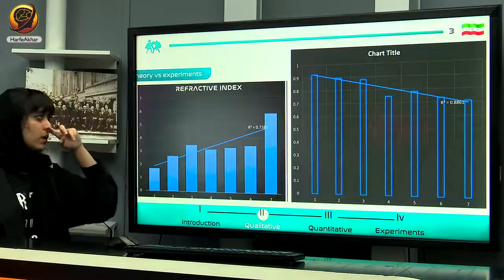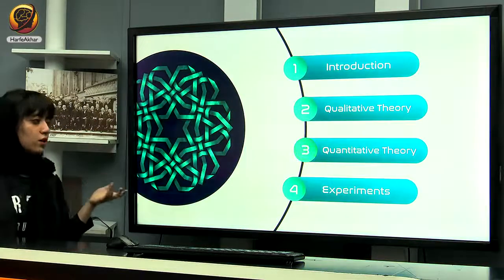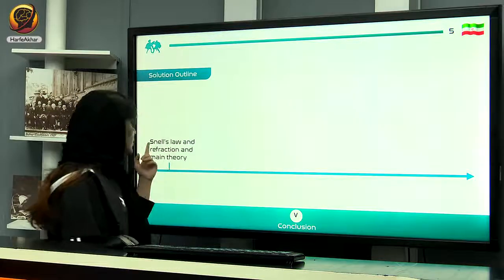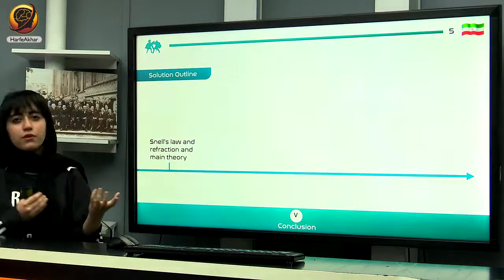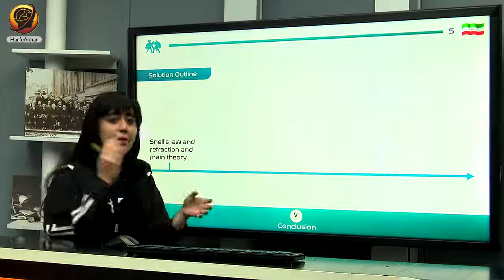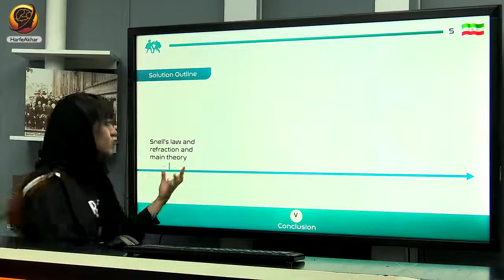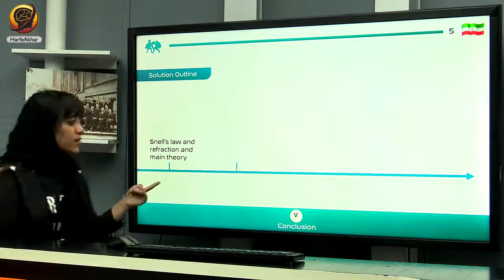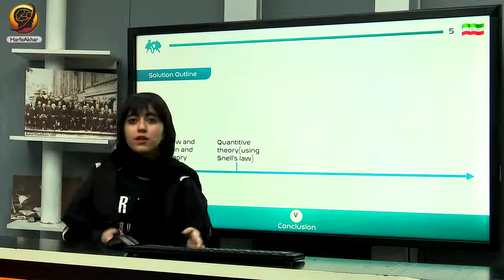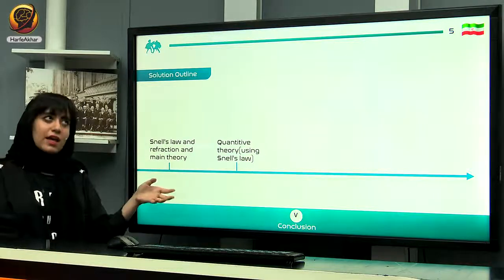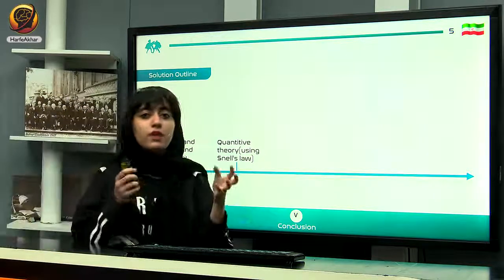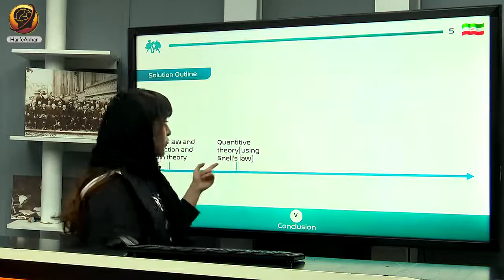For the conclusion: in the first part, we used Snell's law and refraction as the main theory, explaining why the bending occurs and describing the whole phenomenon. In the second part, we used quantitative theory — applying Snell's law with ray theory rather than wave theory for the reasons I explained.